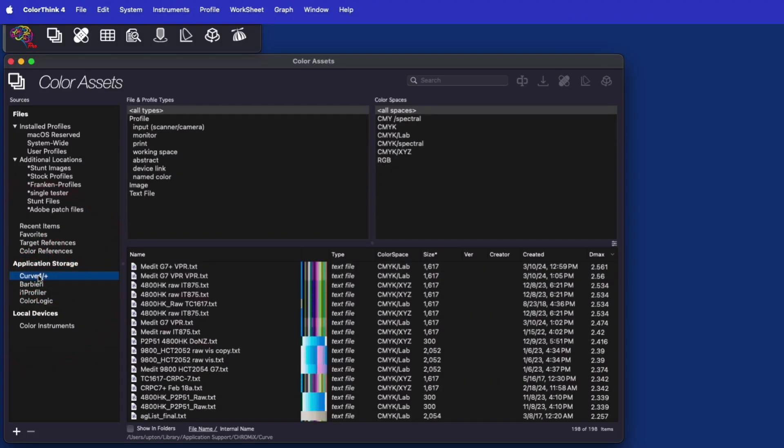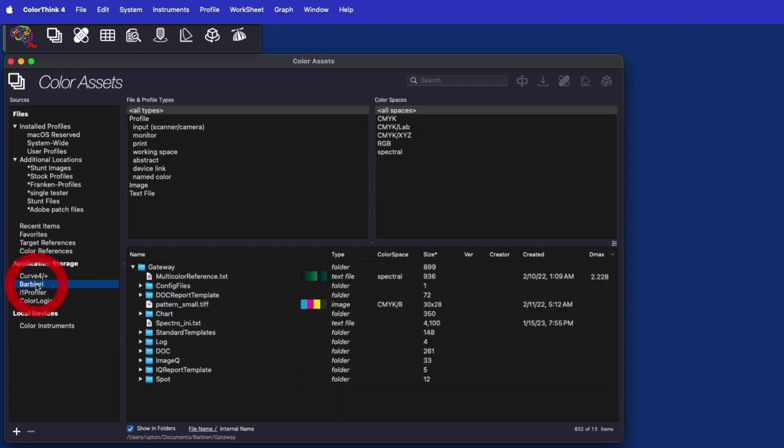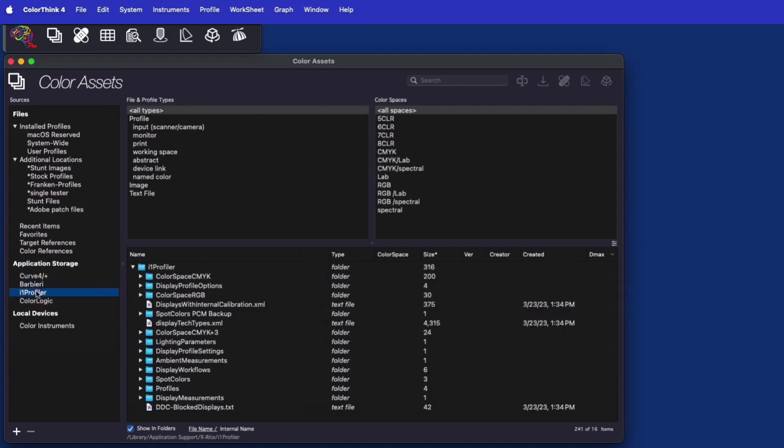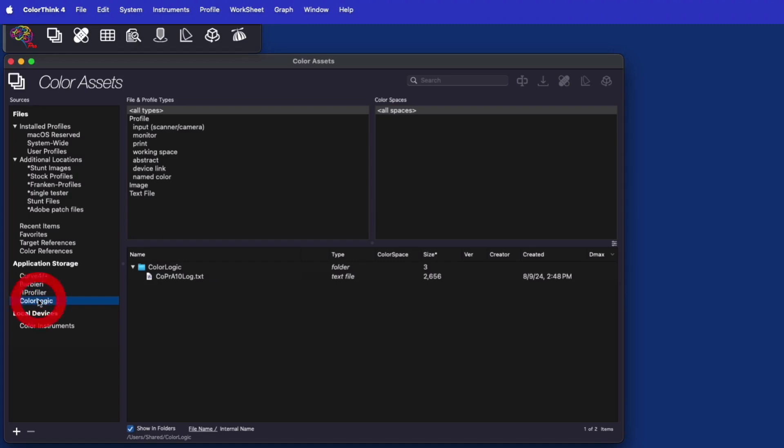It also tracks important application storage areas on the same machine for Curve 4 and Curve Plus, Barbieri, i1 Profiler, and ColorLogic software.